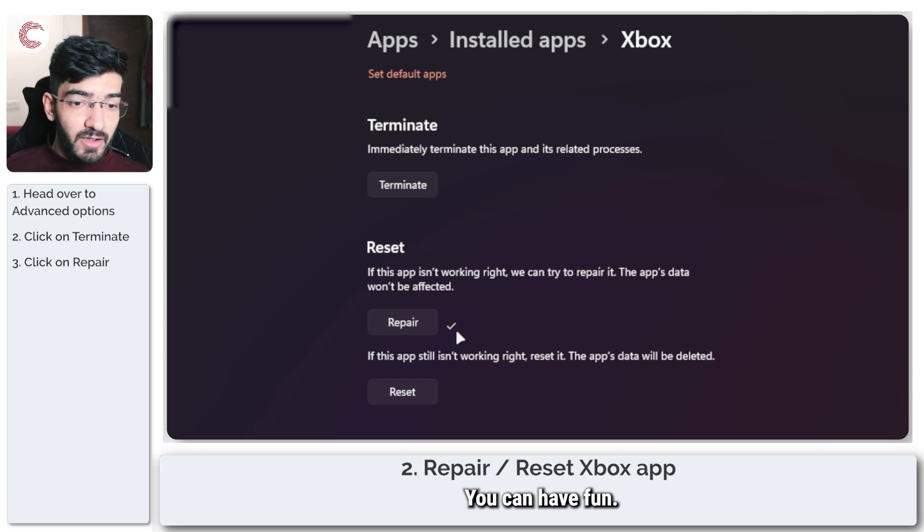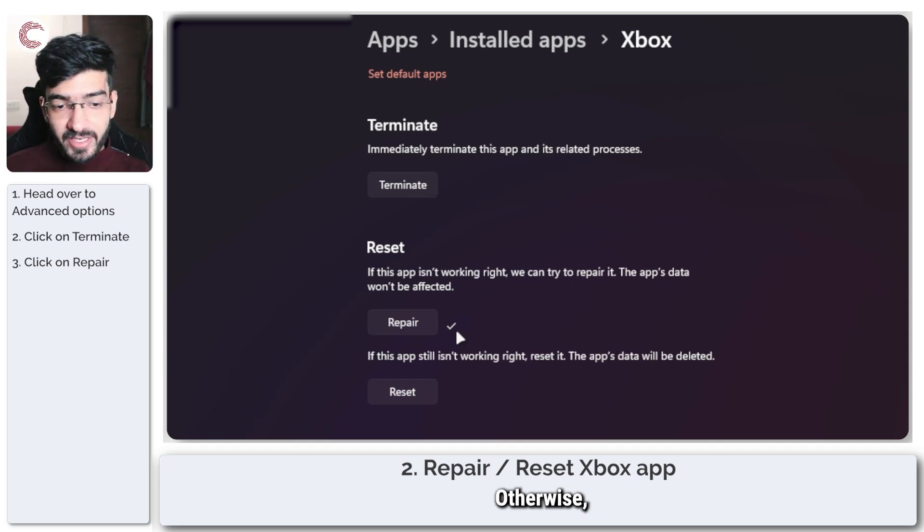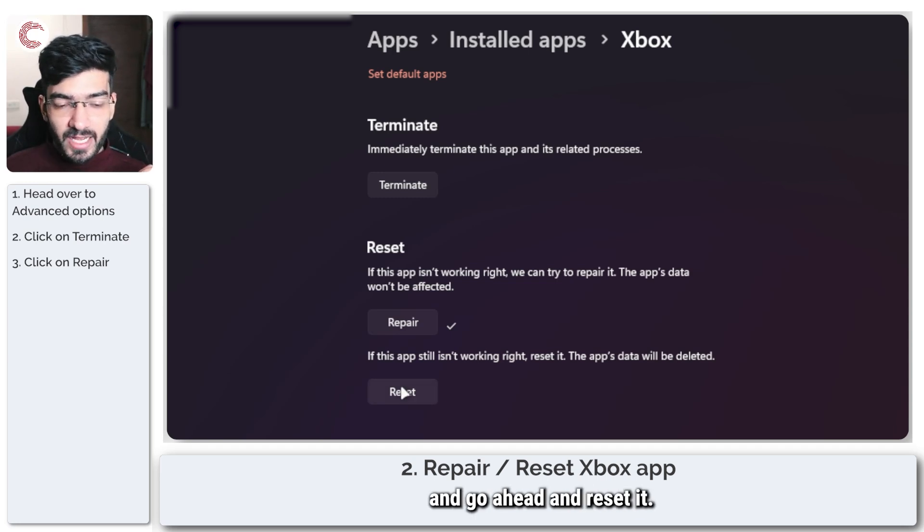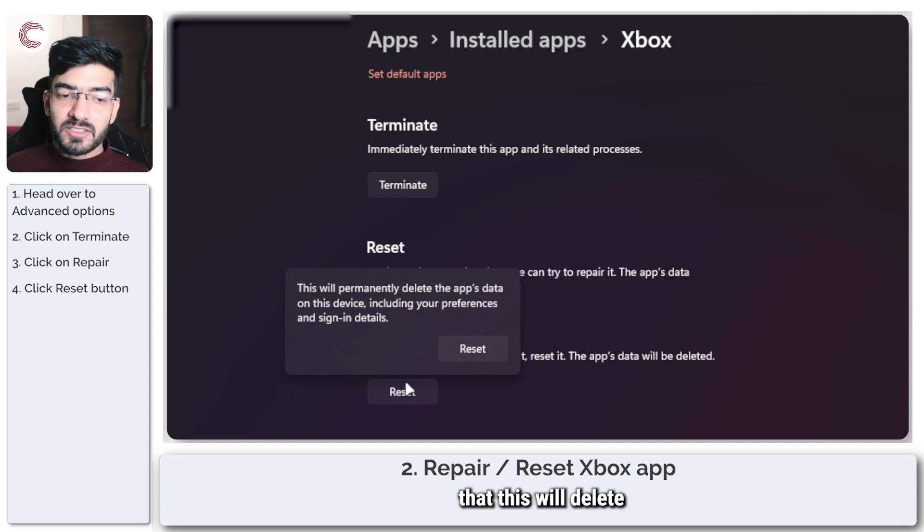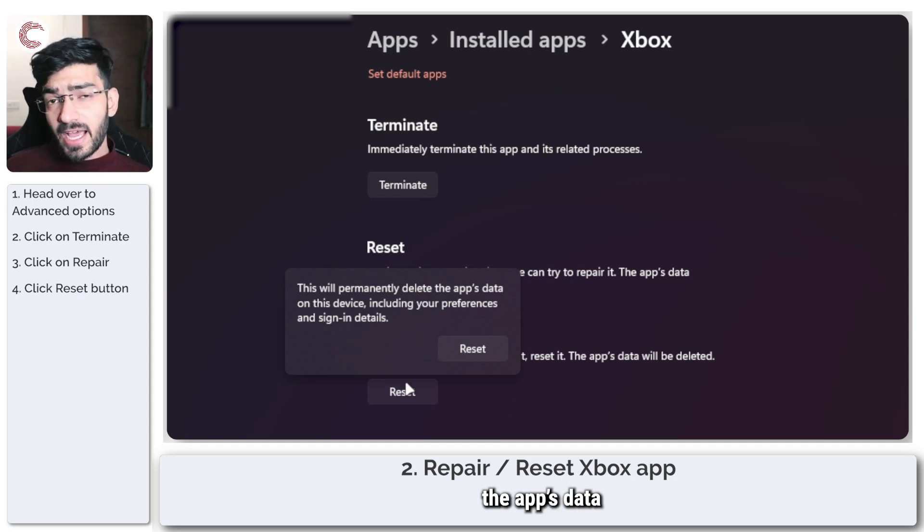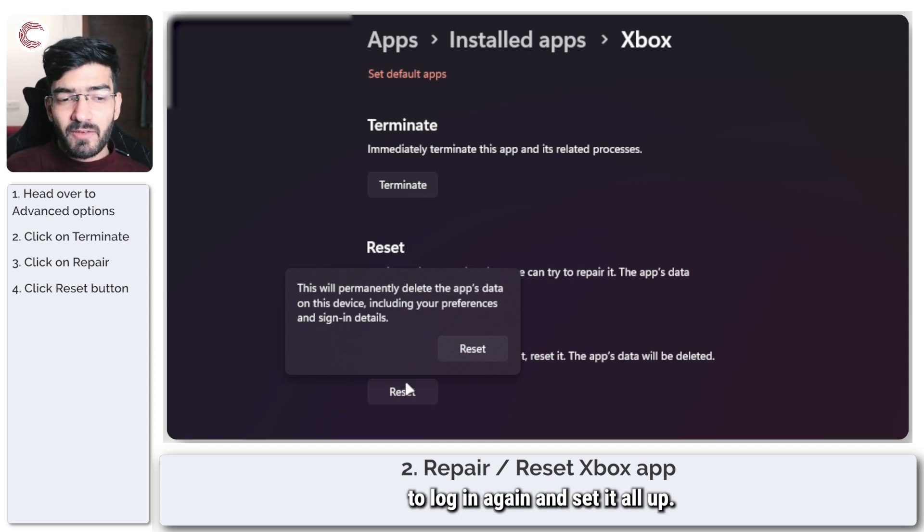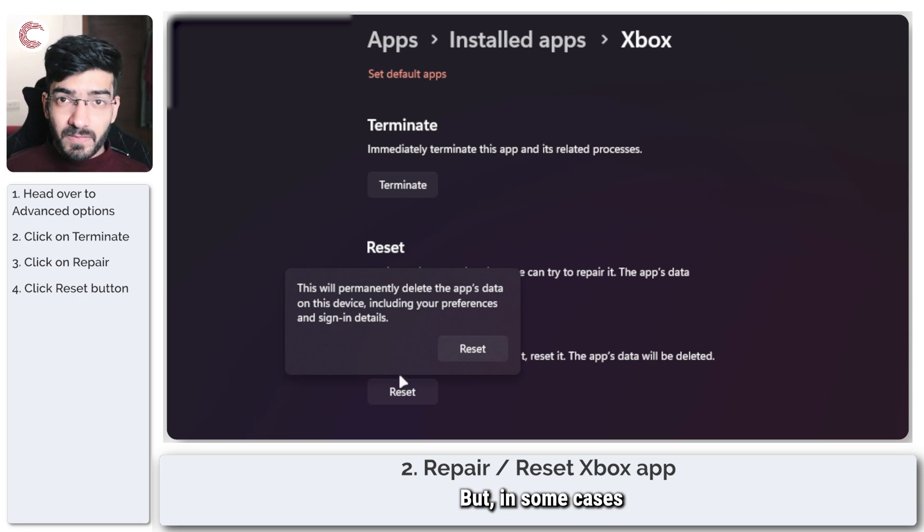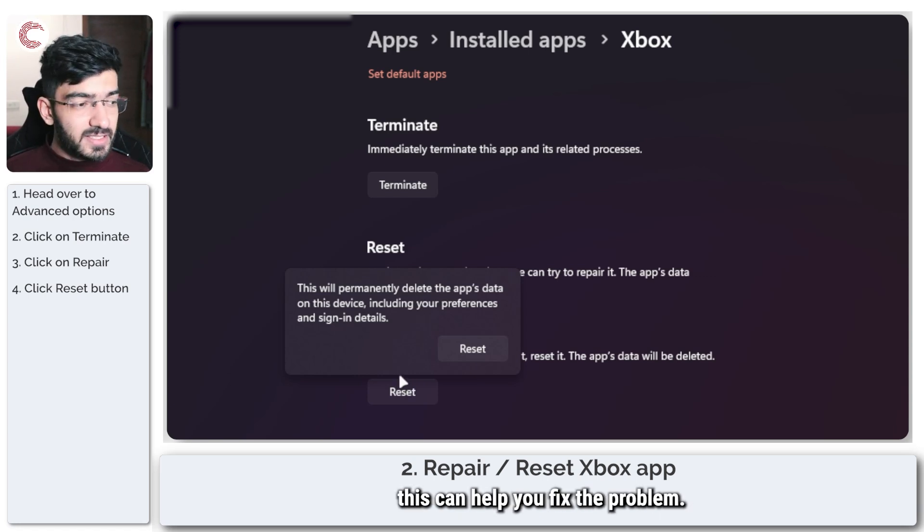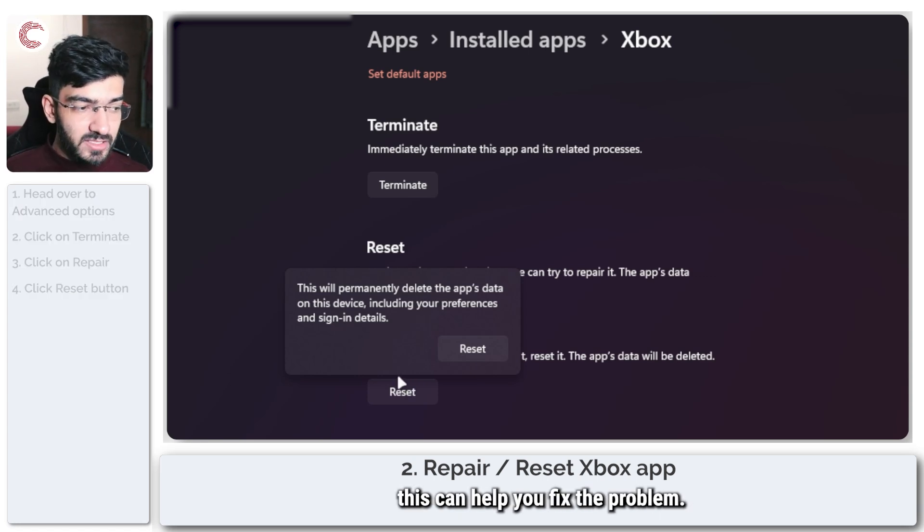Now if it is working properly after this, you don't need to proceed, you can have fun. Otherwise, you can come back and go ahead and reset it. Do keep in mind that this will delete other app's data and all preferences, which means you'll have to log in again and set it all up. But in some cases, this can help you fix the problem.